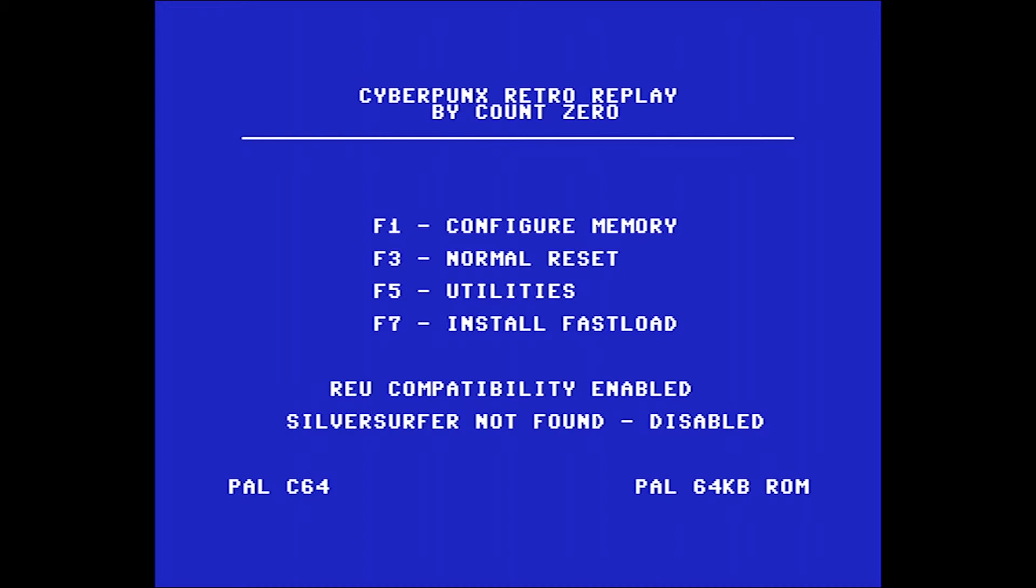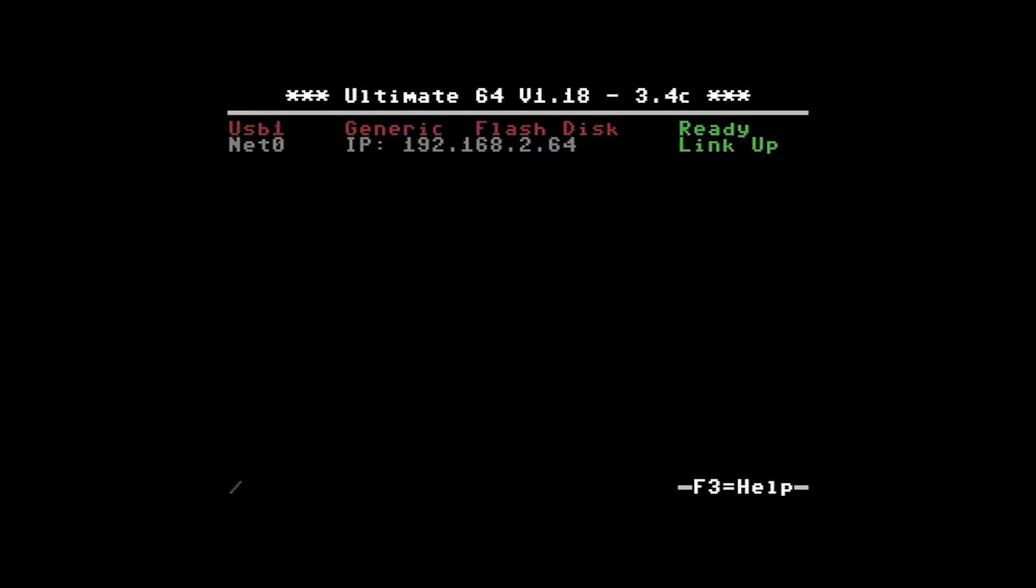Now what I'm going to need to do is boot into the ultimate64 menu and this is done by a short press on the power button. Okay, and this is where I said your IP address will be displayed. So if you didn't know what it was, you can always find out here. So you can see on my machine it's 192.168.2.64.